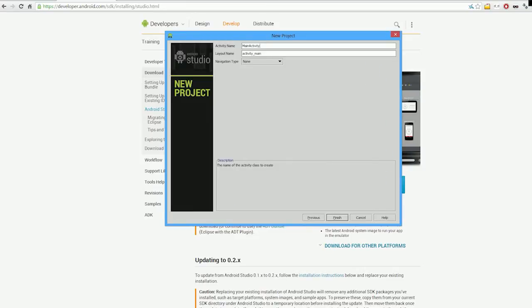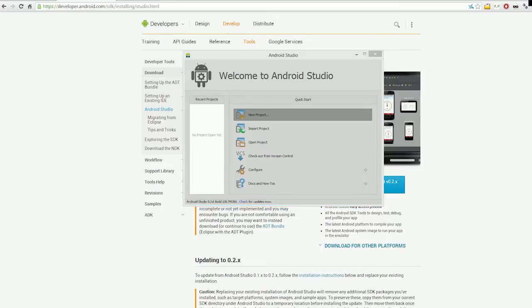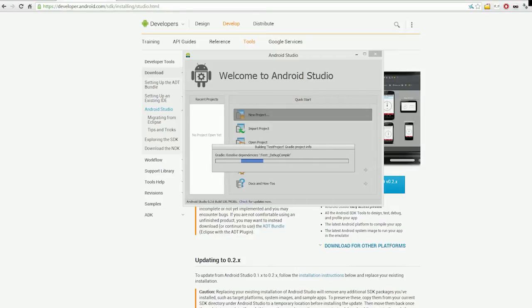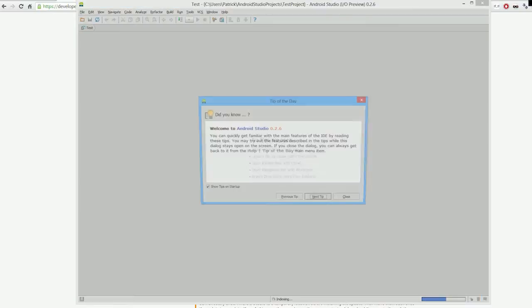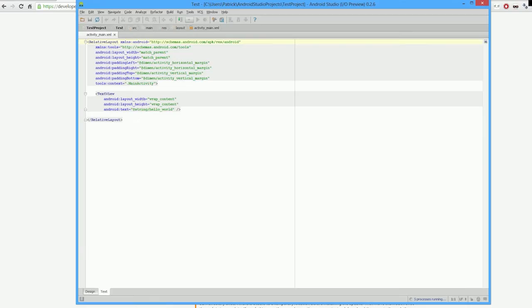Gradle will then build our project. Gradle is the new Android building system—the previous one was Ant. I believe Gradle is much better at repository-based dependencies.